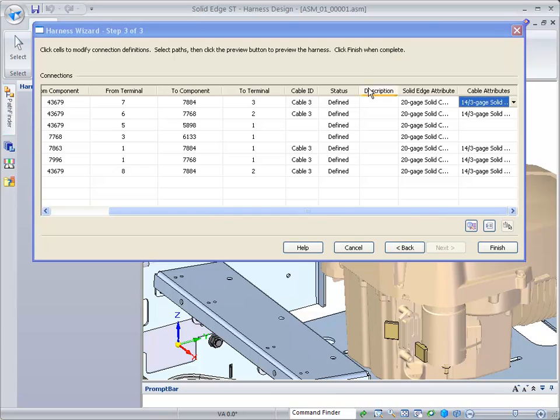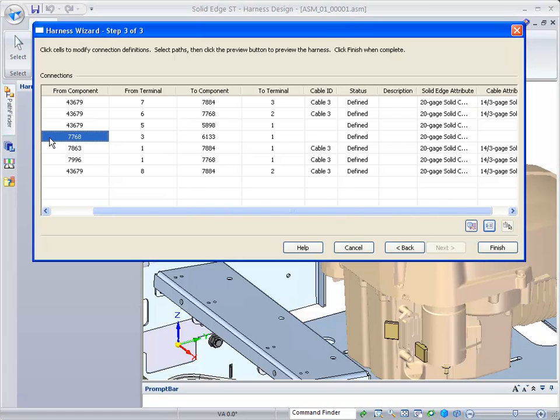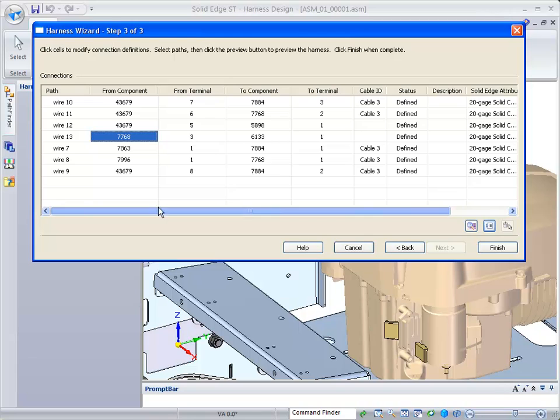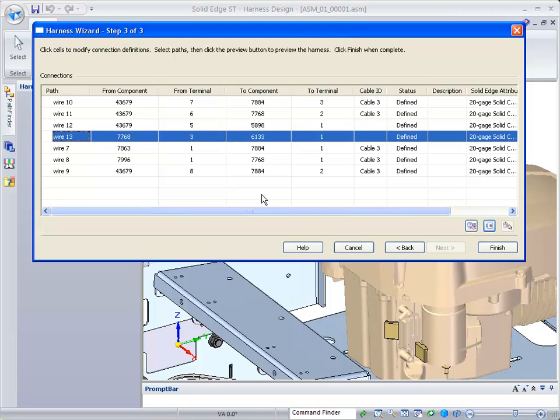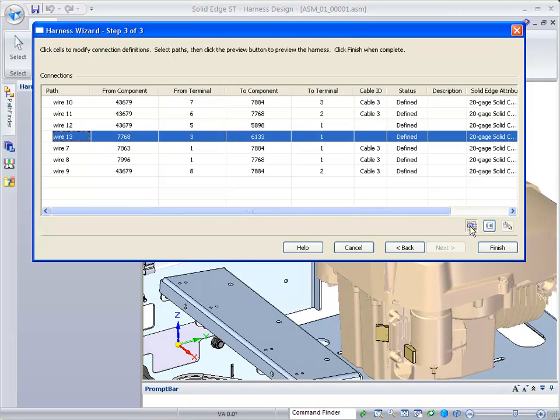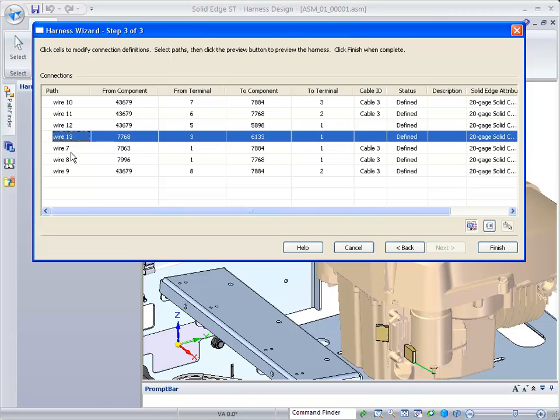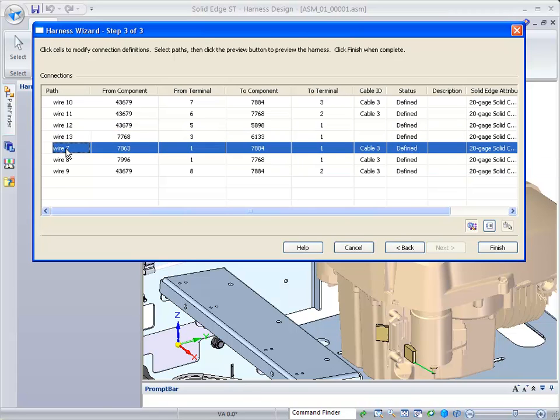It also allows you to view a cable. If you pick one and select it, it's actually going to show you where that wire is created from and to. You can look at them before you start creating them to see where they're going to be actually created. There's the wire between those two components.